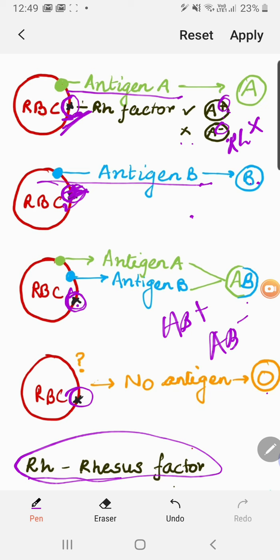So to conclude: blood groups are classified based on the antigen present on the surface of RBCs — antigen A gives blood group A, antigen B gives blood group B, both give AB, and none gives O. Apart from that, we also look for the extra Rh factor on the RBC surface — its presence makes the blood group positive, and its absence makes it negative. I will see you in the next video.